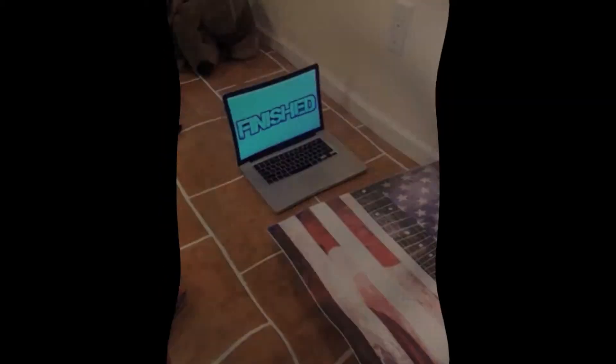It worked! It worked! It worked! I got that all on tape, and it's going into my video.